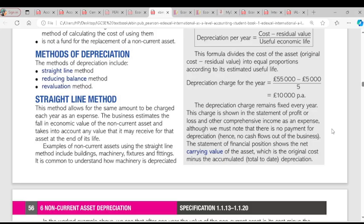Now we go to methods of depreciation. We have the straight line method, the reducing balance method, and revaluation. For the straight line method, we find the cost and the residual value along with the economic life — which is the same as the useful life. Depreciation per year equals cost minus residual value, divided by the economic life. If the asset is expected to be used for five years, the economic life is five years. The residual value is the amount you are going to sell the asset for after its economic life.